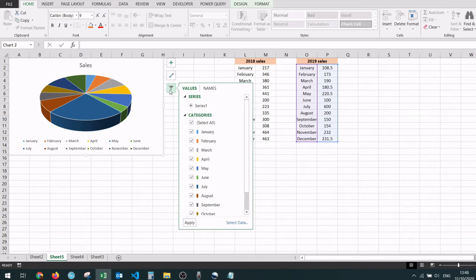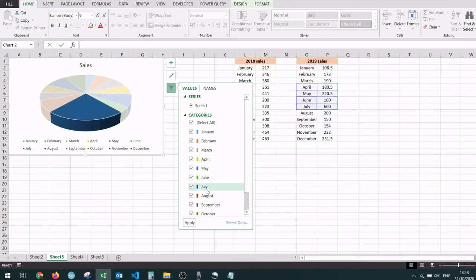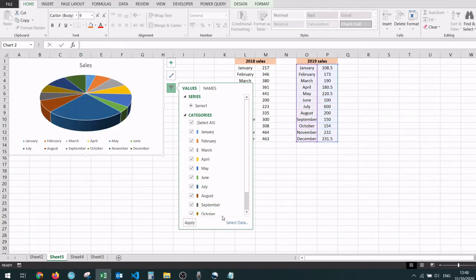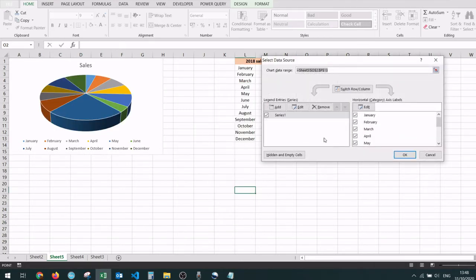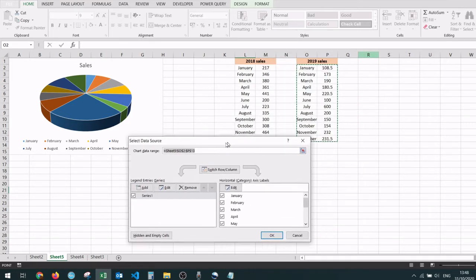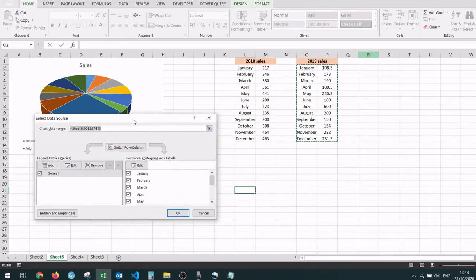We can click it and we're going to see a bunch of options right here. We're interested in the select data button. And once we click it we see that Excel has displayed the select data source box, which we can use to select our new data source.